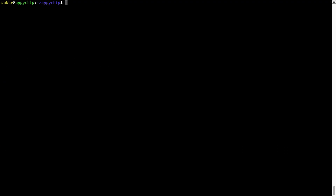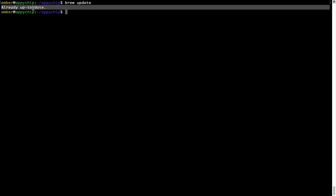Now let's update the package database locally by pulling the metadata of the latest packages from the central brew repository. This should typically take less than a minute to complete depending on your internet connection speed. Simply type the command brew update and press Enter. As you can see, my local brew database is already up to date because I just installed brew on my system.